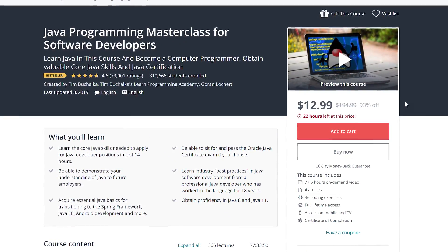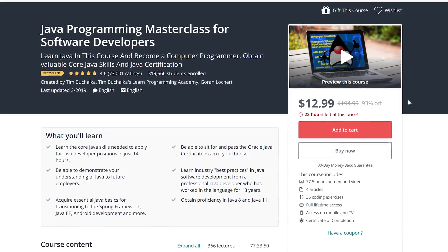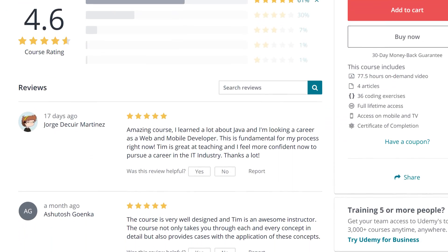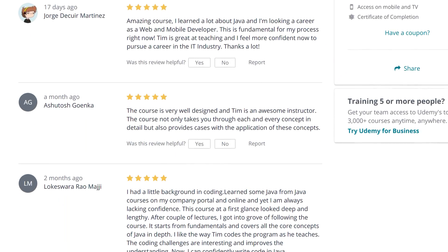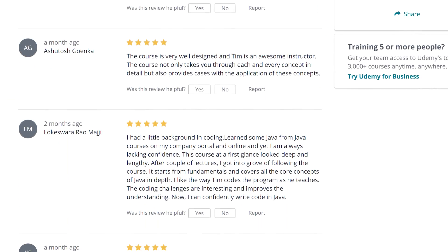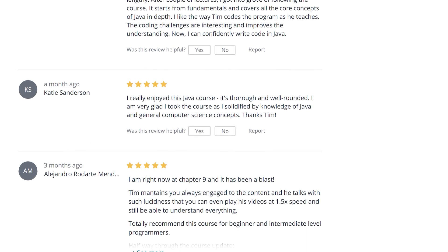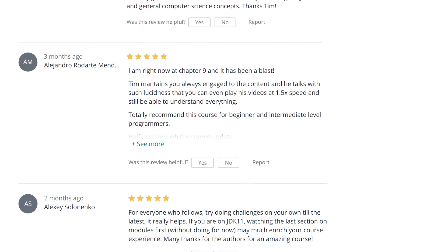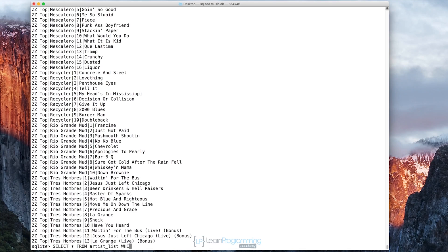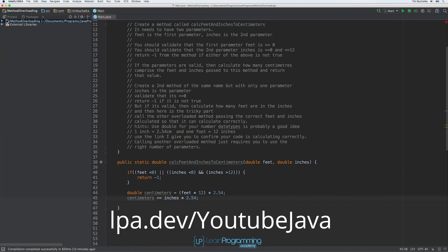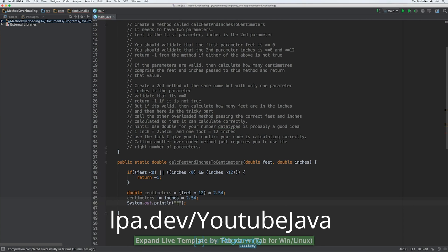This video is brought to you by the Learn Programming Academy's Java Masterclass. With 77 hours of video training, 320,000 students, and tens of thousands of glowing reviews, this truly is the best way to learn Java. Grab a massive discount and instant access by visiting lpa.dev/YouTube-Java or by clicking on the link in the description of this video.